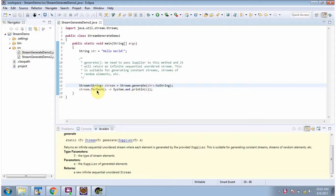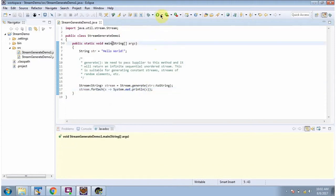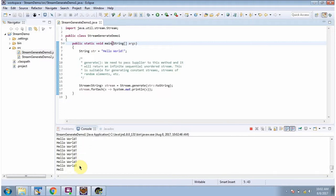Here I am calling the forEach method of Stream and displaying the elements one by one. I am running this program and here you can see it keeps on generating the string 'hello world'. I am terminating this program.